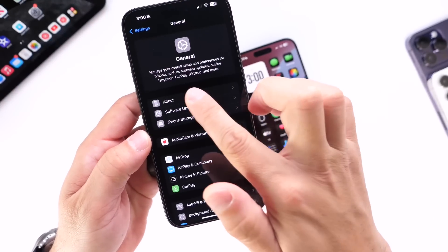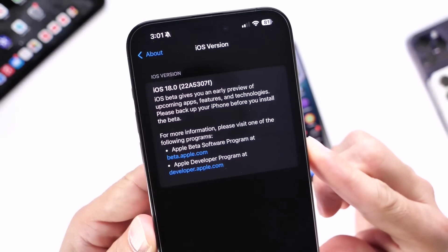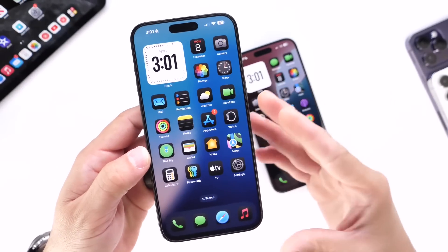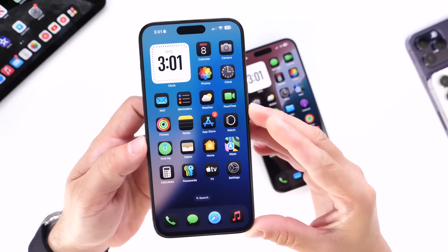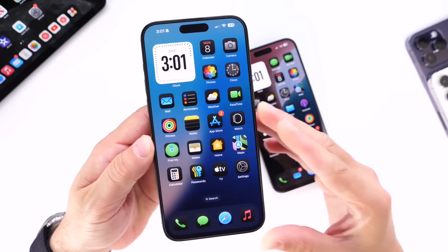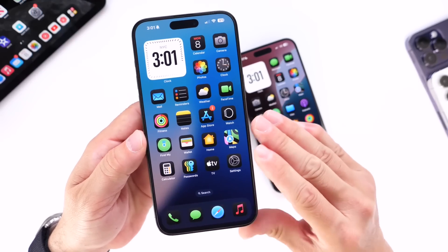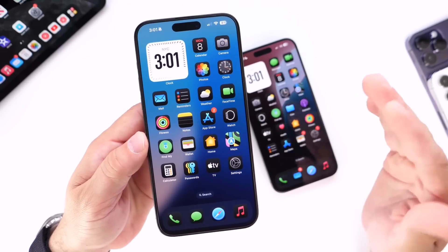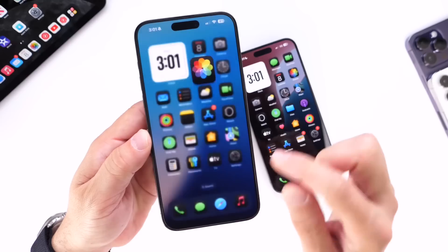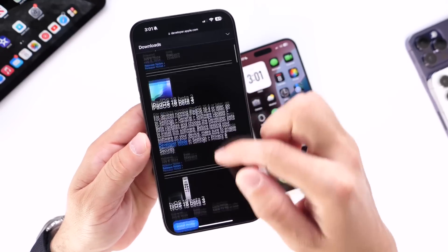Let's head into Settings > General > About — right here you can see the iOS version and the latest build number. I'm very happy with some of the changes in the third beta, although Apple did not add the Apple Intelligence features that we were hoping for. I think they'll wait at least another week before pushing this to public beta testers. This download was about a gig, alongside iPadOS 18 beta 3 for the iPad as well.